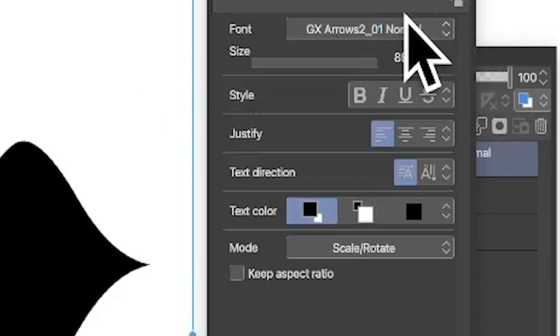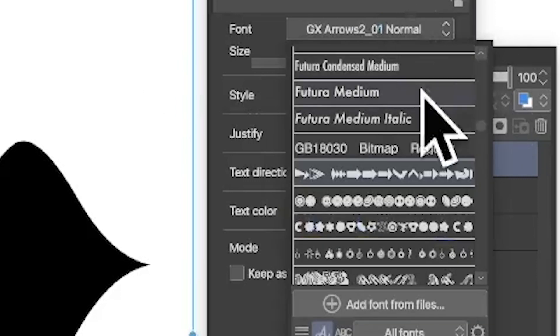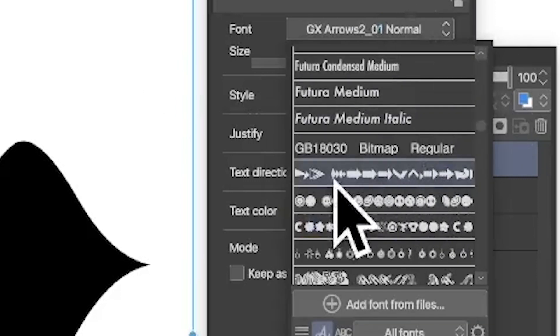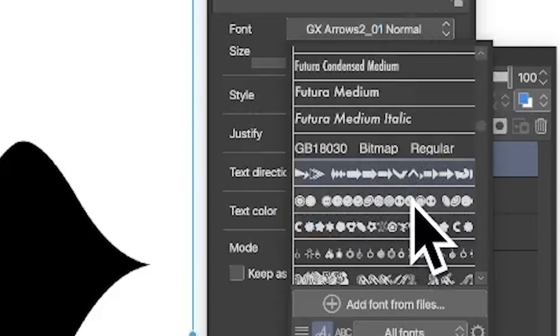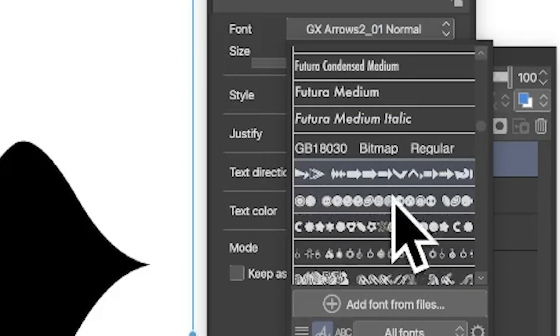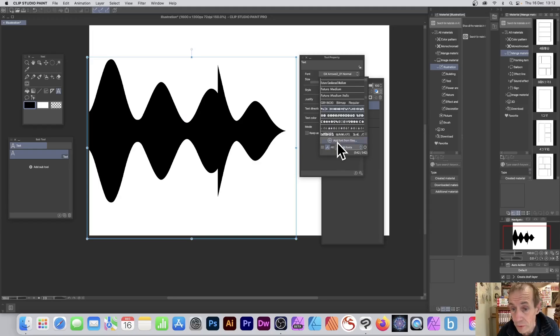You can change your mind. You can go maybe to another font instead that was one I added earlier, or you can always go to add font from files again and use a different font. Hope you found this of interest.